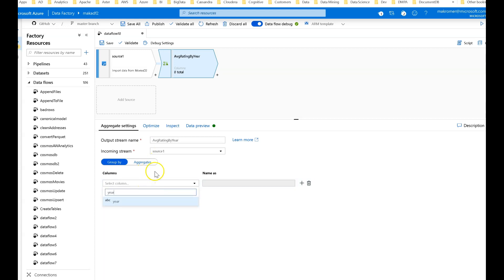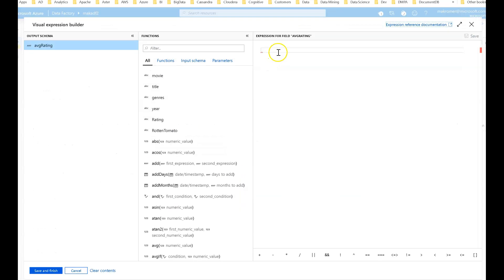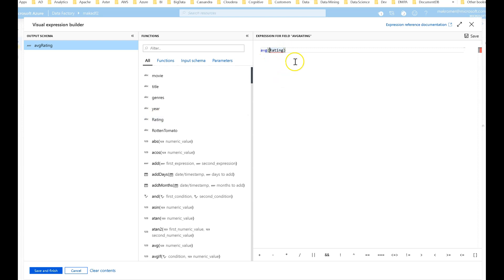The group by is going to be year, and then for aggregate functions, something very simple. We'll call the new column we're going to create for this calculation average rating. The expression is going to be average of rating.